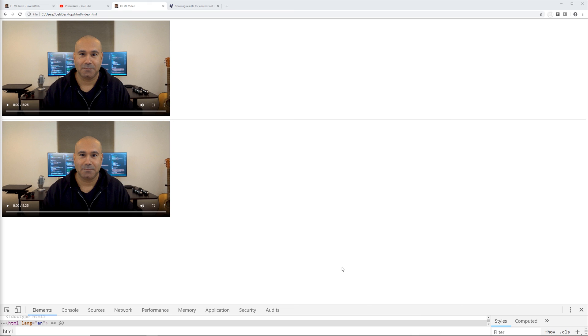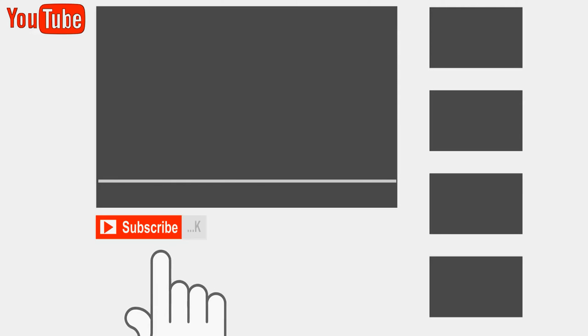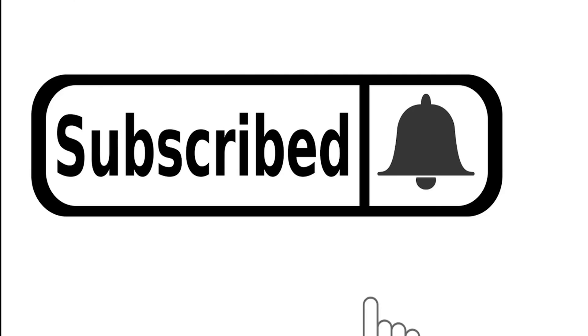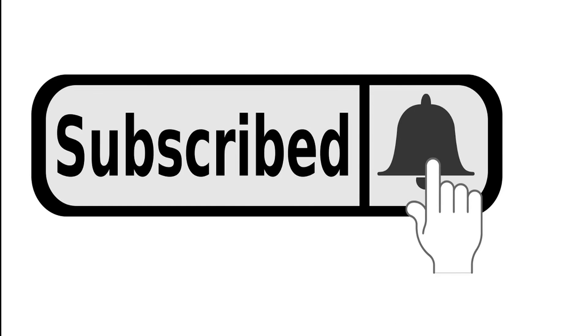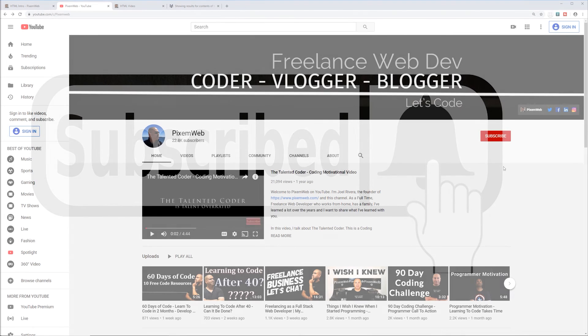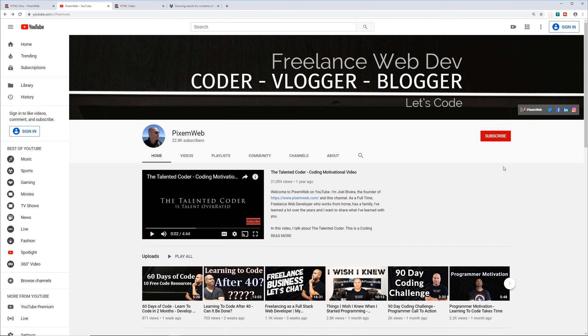If you enjoyed it give it a thumbs up and make sure that you subscribe to the channel that way you can be part of the community and click on the notification icon so whenever I release new videos you'll be notified. And as always, thanks for watching and I'll see you in the next one. Happy coding.